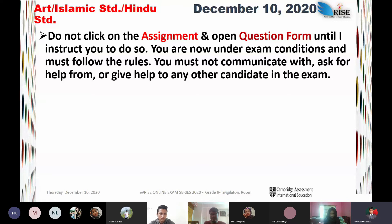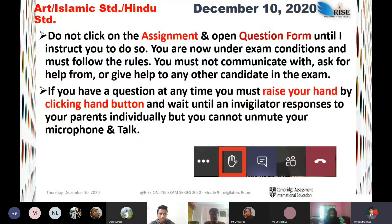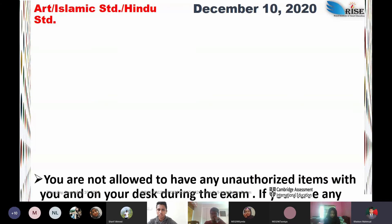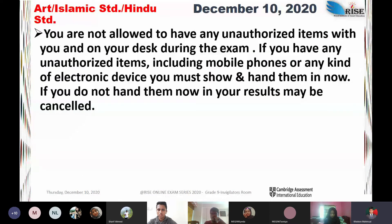You are now under exam conditions and must follow the rules. You must not communicate with, ask for help from, or give help to any other candidates during the exam. If you have a question at any time, raise your hand by clicking the hand button and wait until someone responds to you individually — but you cannot unmute your microphone. You are not allowed to have any unauthorized items on your desk. If you have unauthorized items including mobile phones or any electronic device, you must show and hand them in now. If you don't hand them in, your results may be cancelled.